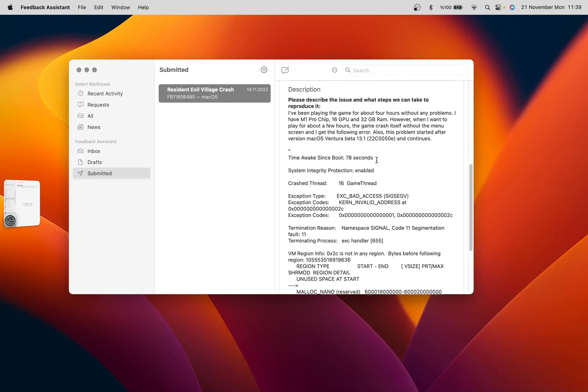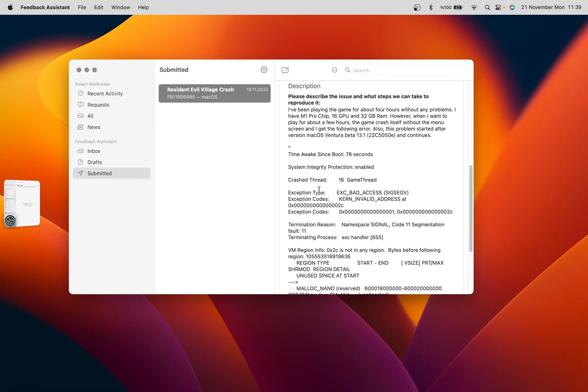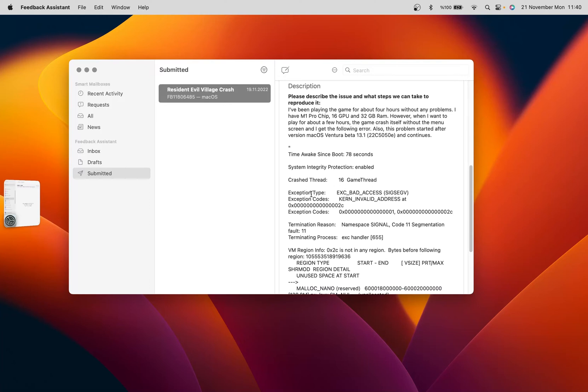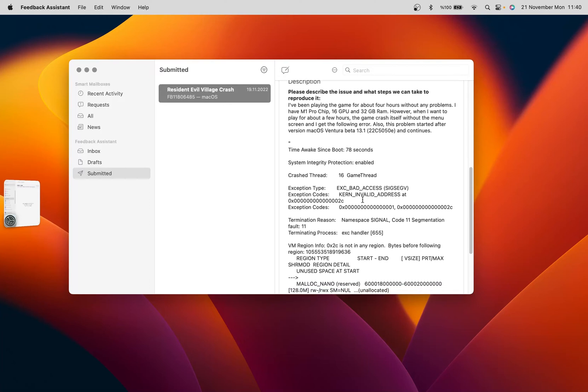You will see my exception type. It shows EXC_BAD_ACCESS and the VM Region Info doesn't show any region.